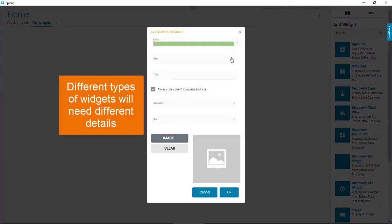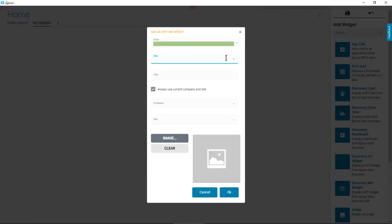Depending on the type of widget you select, you might need to enter specific details to help you know what it does. For this particular widget, select the application that opens when you click it.